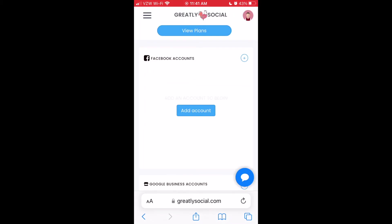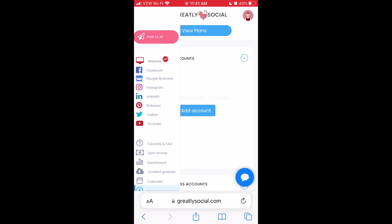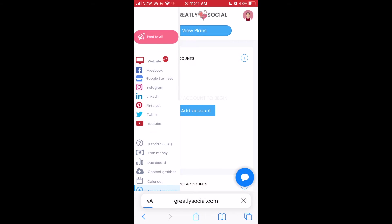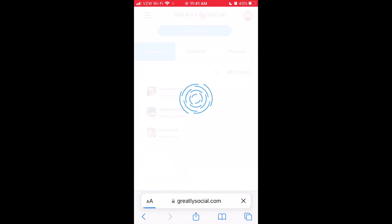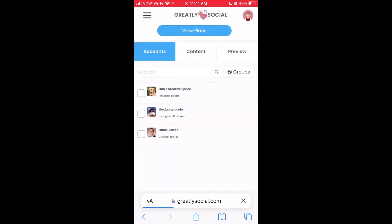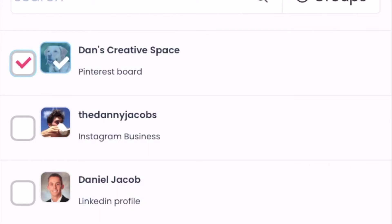After your account is connected, click on the menu icon on the top left once again, but this time click on the post to all page. From there, this is where we'll complete our post setup.